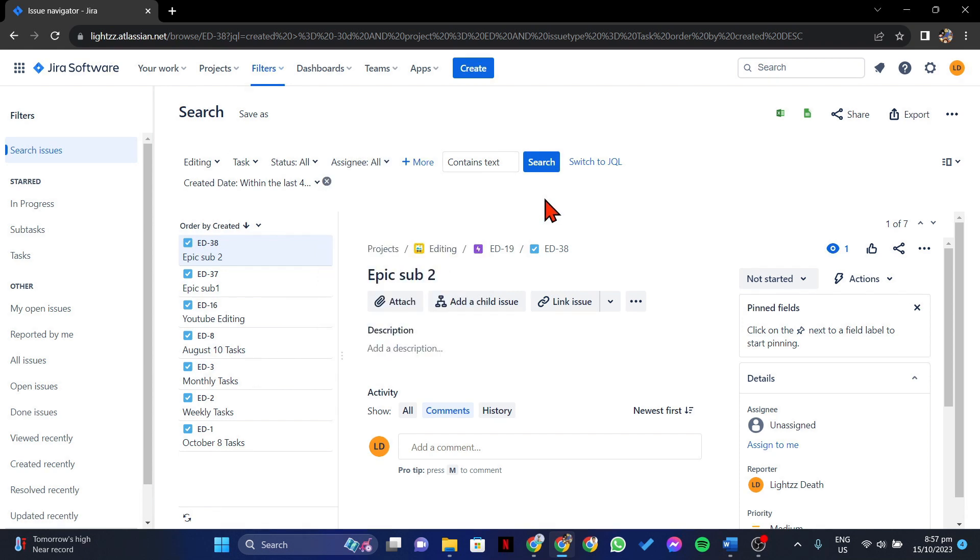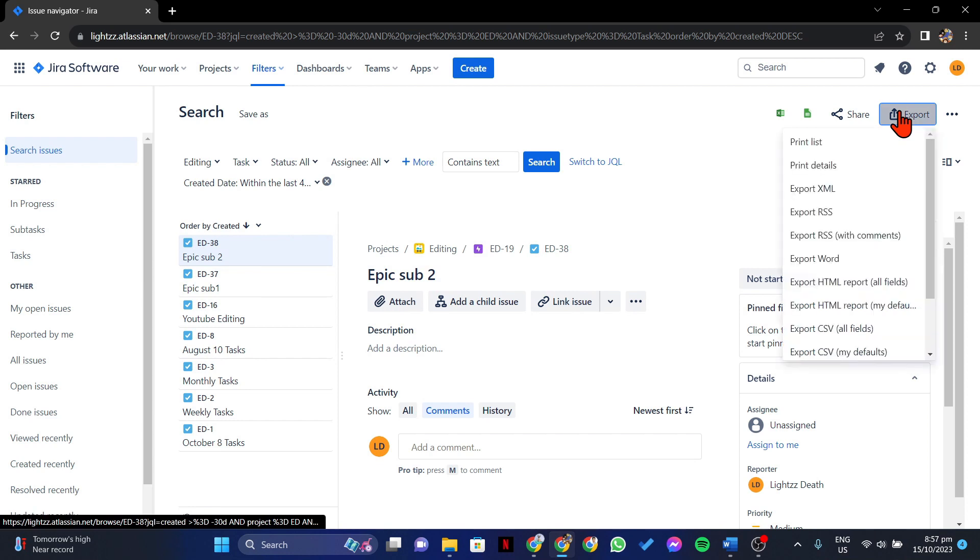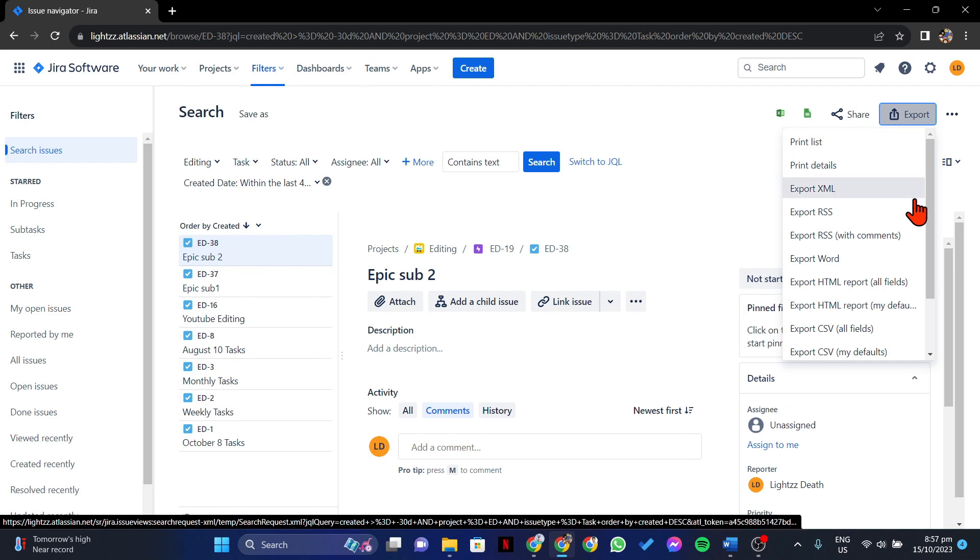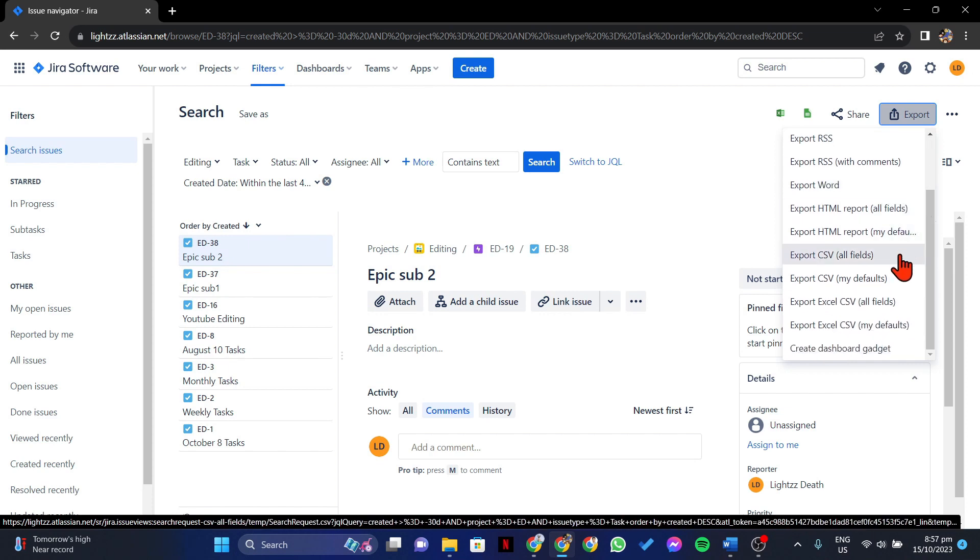you can now click on this Export option at the top right. In this menu, since you wanted to export issues to Excel, simply select this Export Excel CSV option.